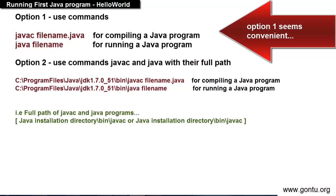I am sure you will say first option is better because you do not need to write full path of javac and java programs for compiling and running a Java program. You know it is kind of convenient to use just javac and java and not the full path as an option second.